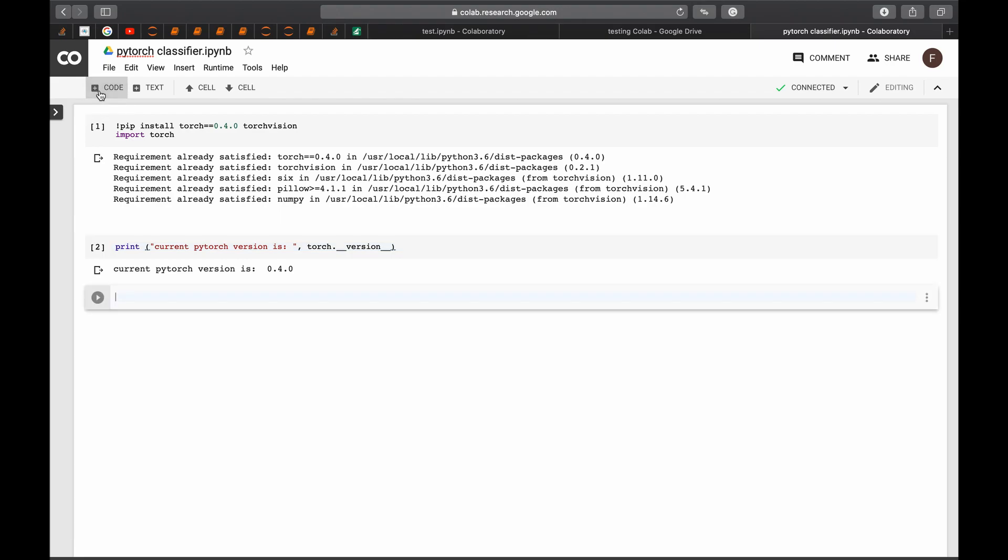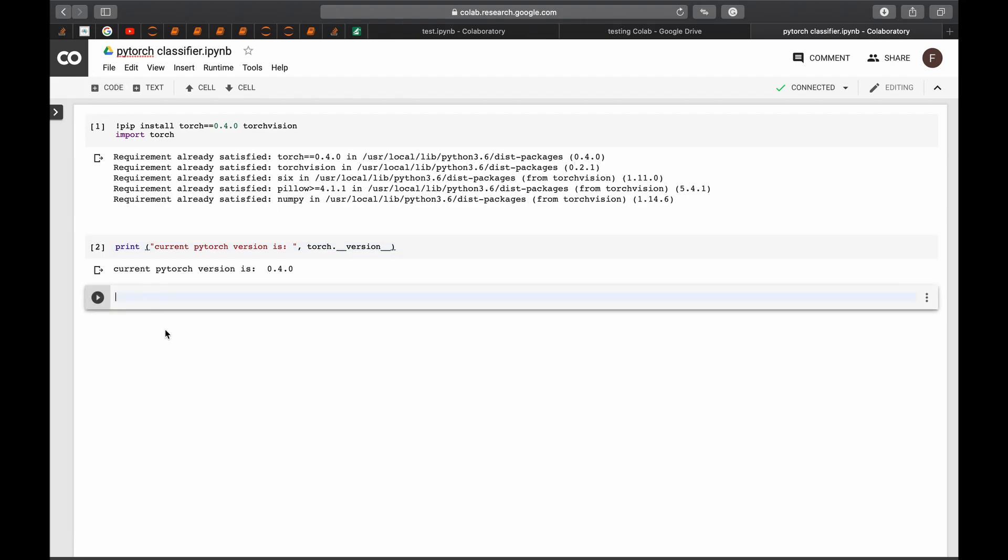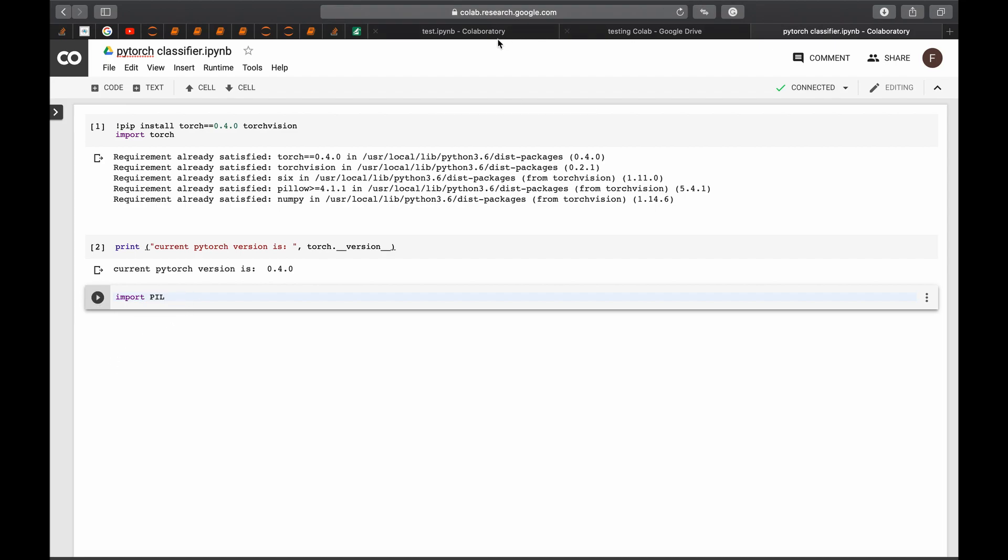Now another important library is the PIL library that is used to work around images. Of course, usually we import it by using import PIL. Let's try it and run. It says that it is installed.